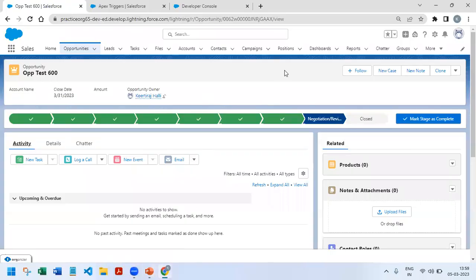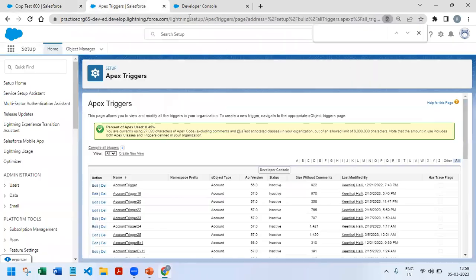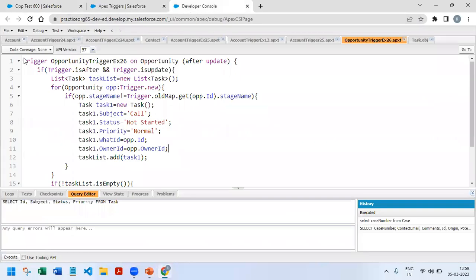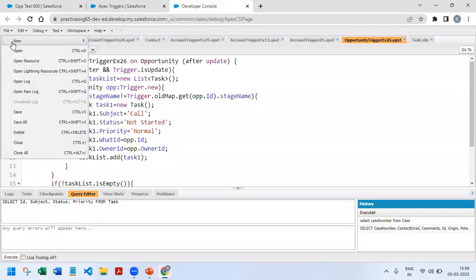So this is the task for this particular trigger. We will start writing it. First we need to determine whether it is an after trigger or before trigger. We've already seen that if two objects are involved it will be an after trigger, so I'm going to start with that.